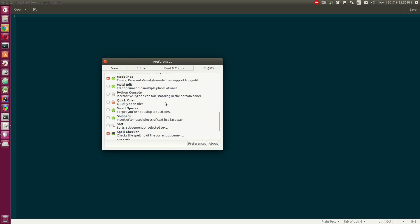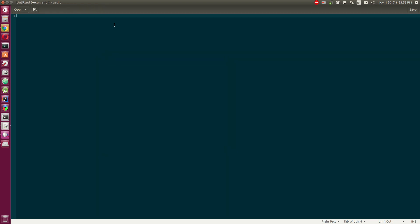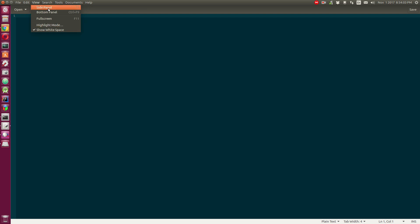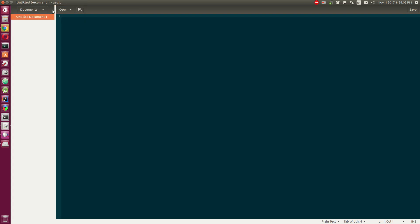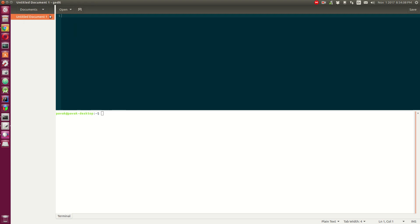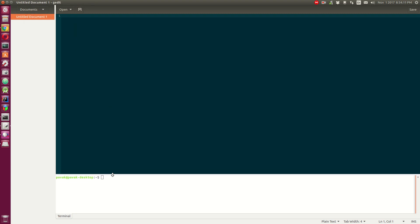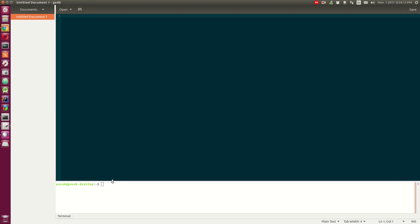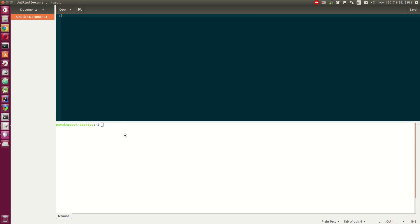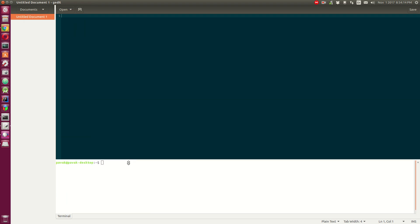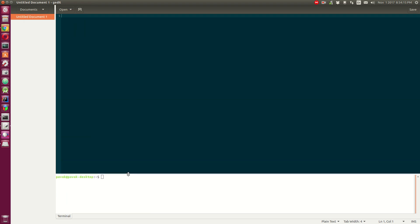There you go. Two more things to do, which would be in the View: enable the side panel and enable the bottom panel. Drag it down - we don't need half of the screen filled with the terminal.